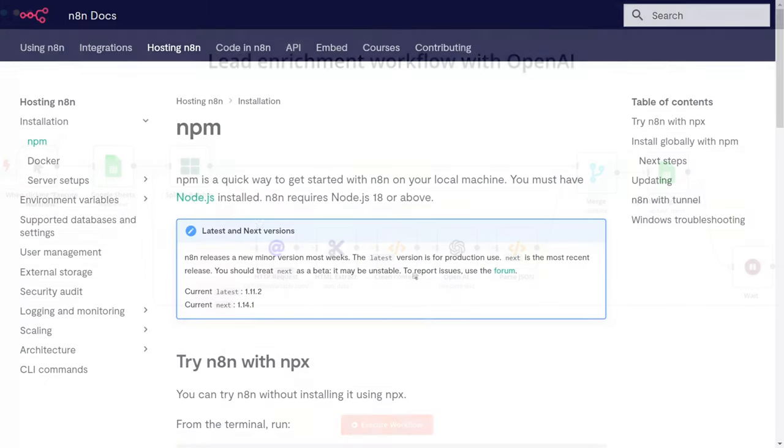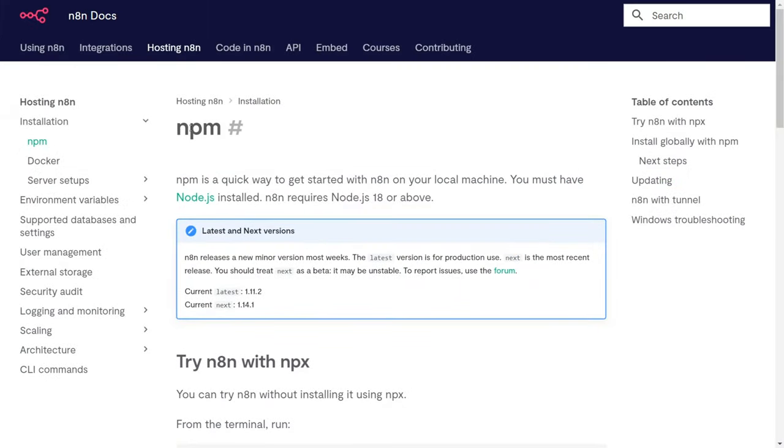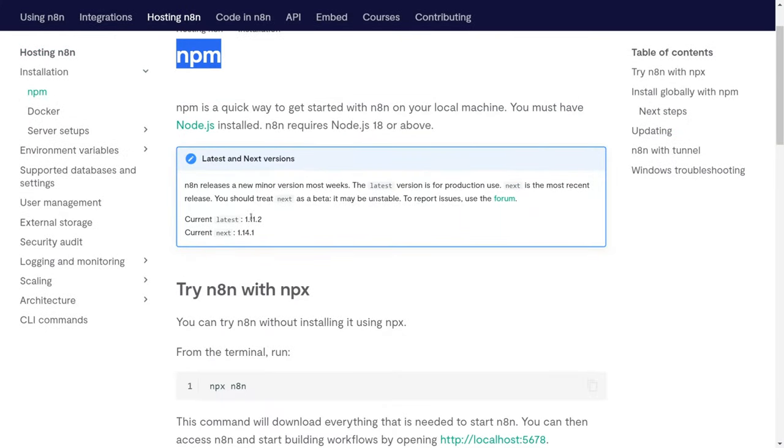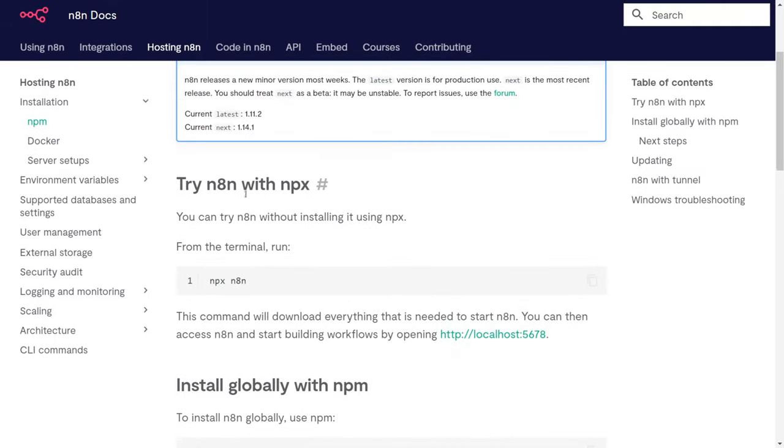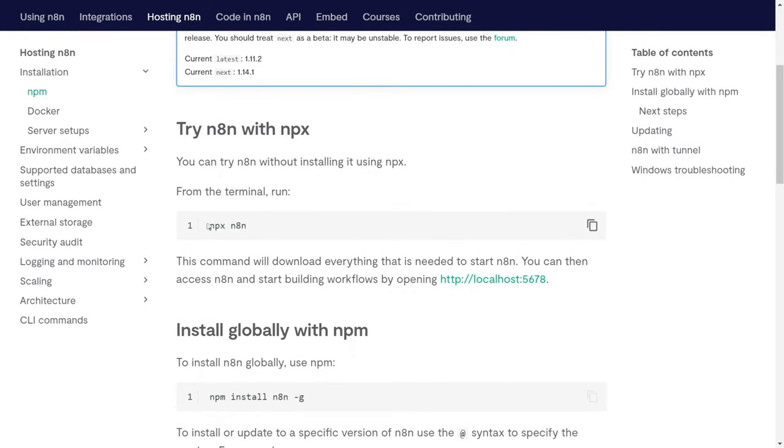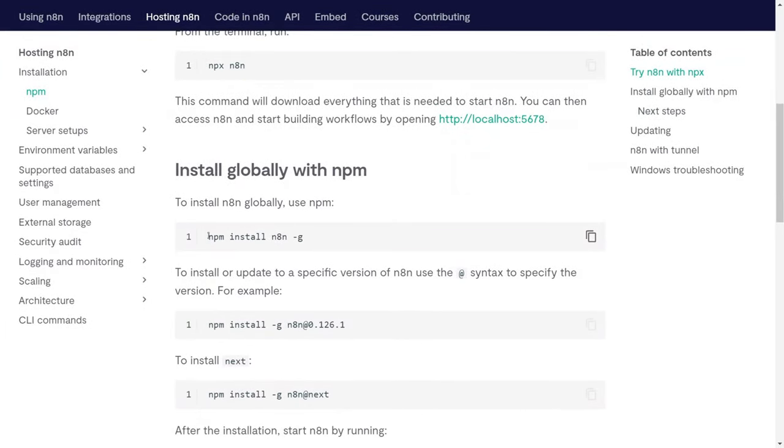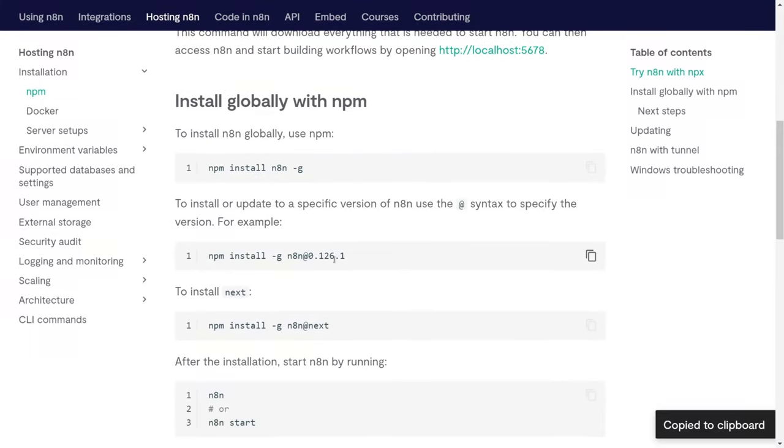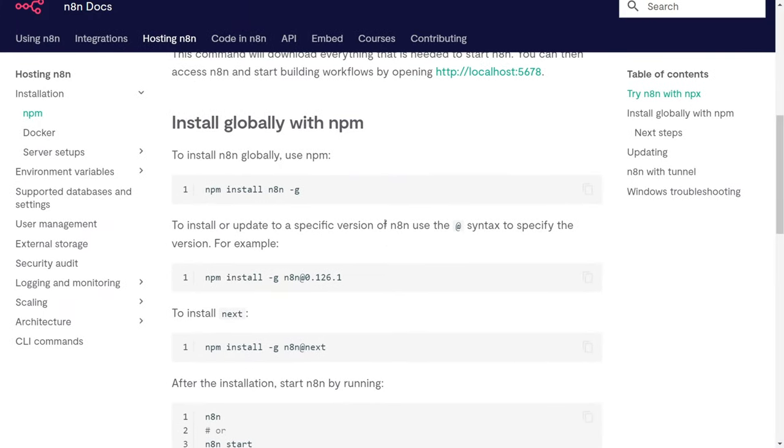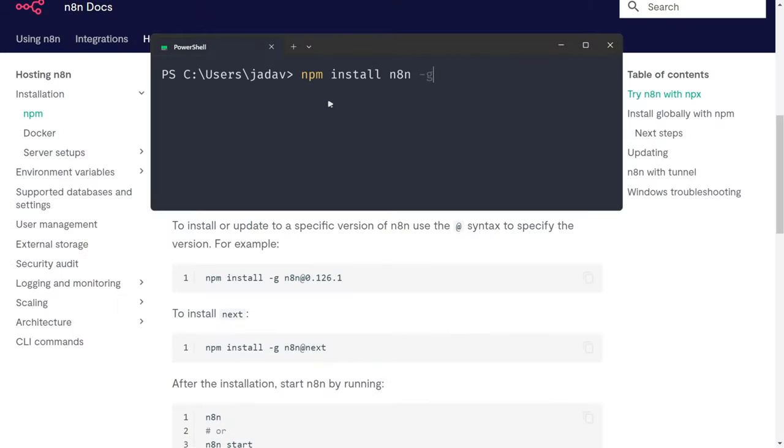Now, let's install it on a local machine. I'm going to walk you through how to get started with N8N on your local machine using NPM. However, the NPM version does not have langchain integration.